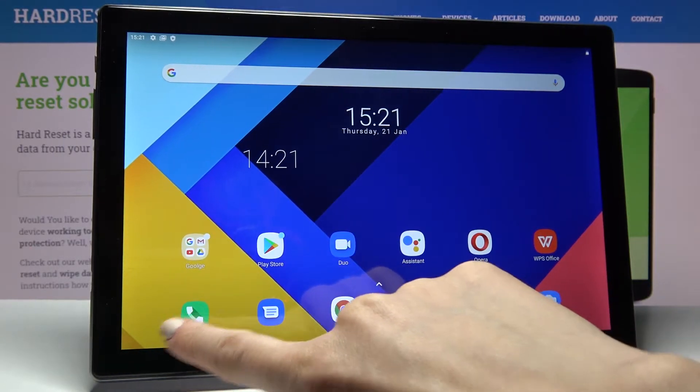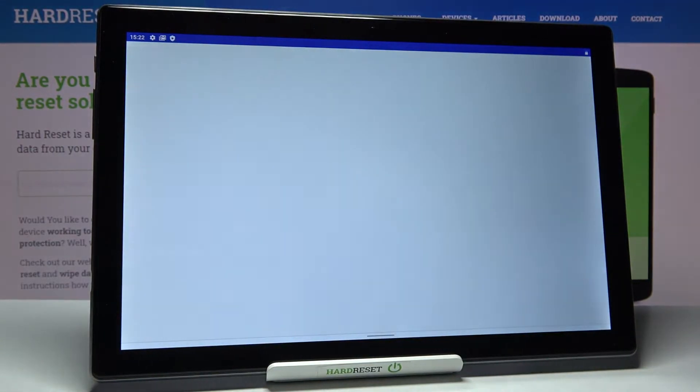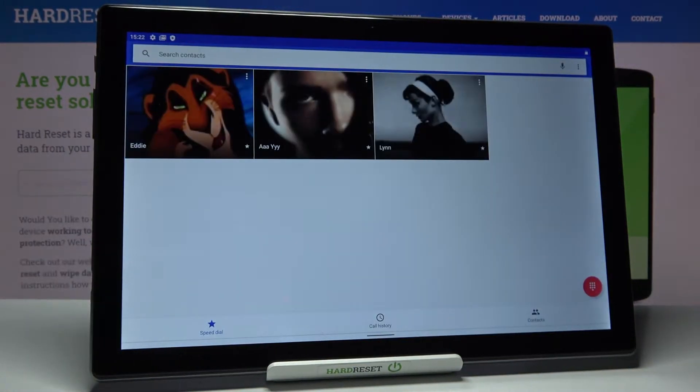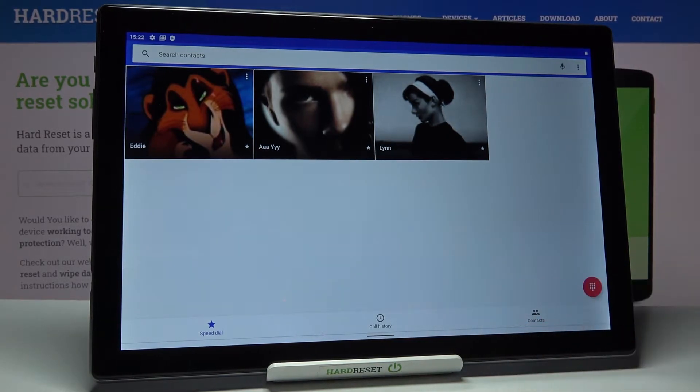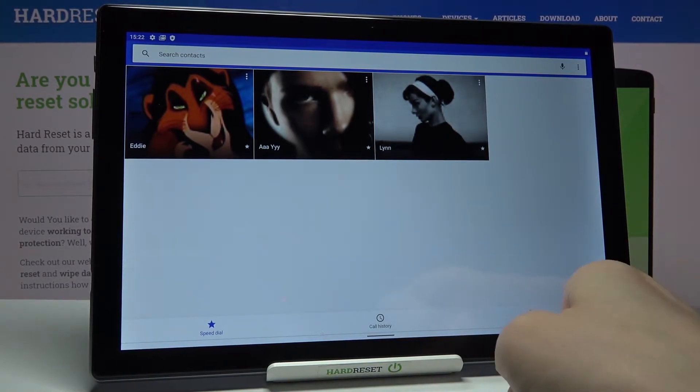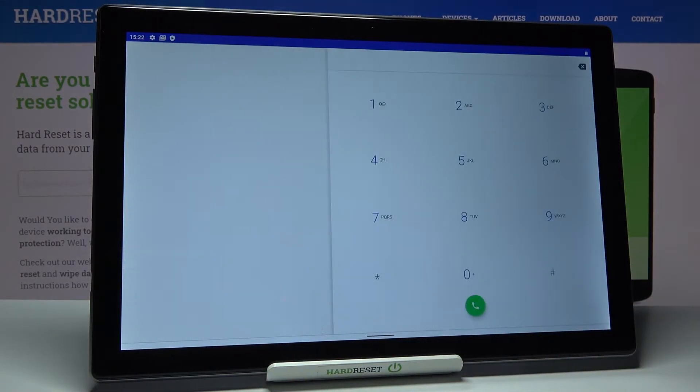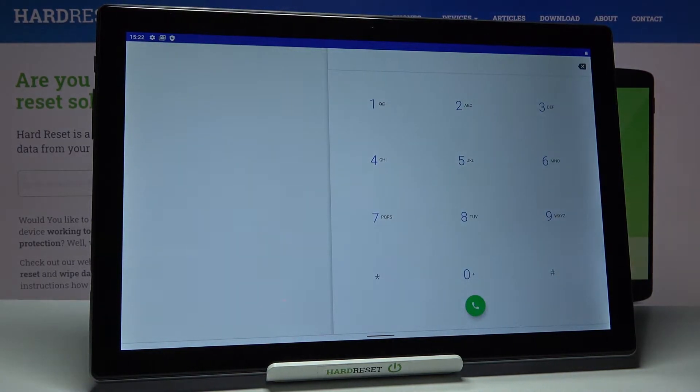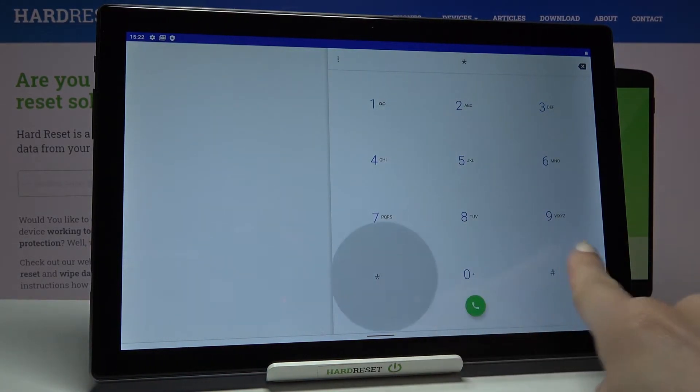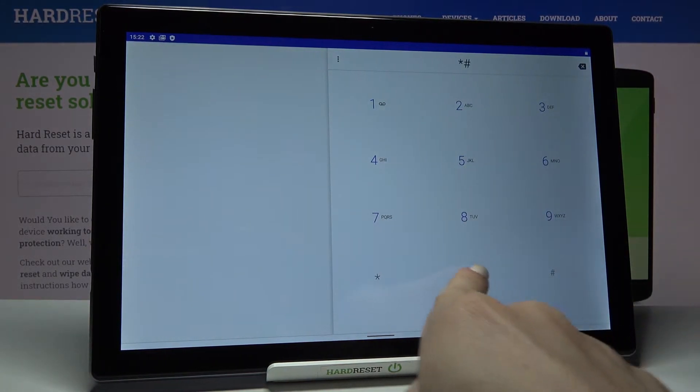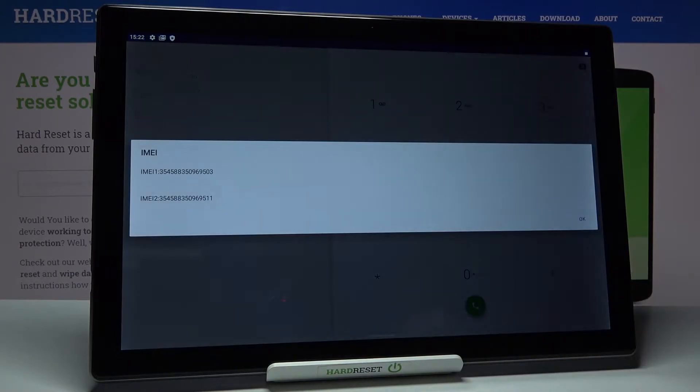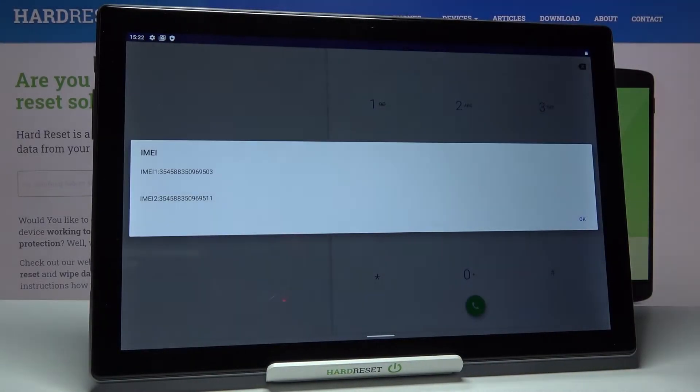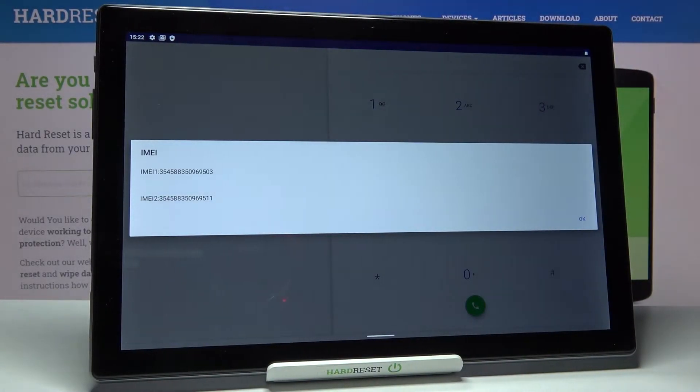The first one is to open your phone dialer and let's go to keypad. And now you need to enter secret code which is asterisk pound. And as you can see unique IMEI number is right in front of you.